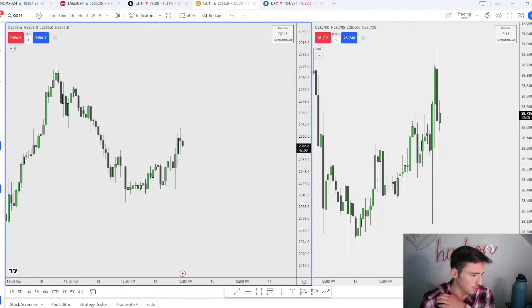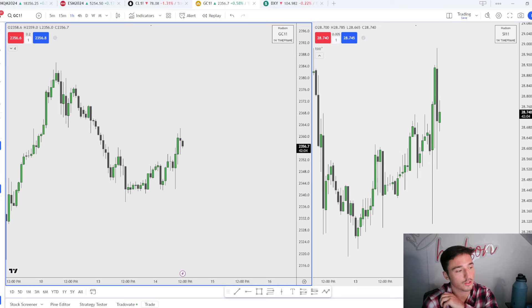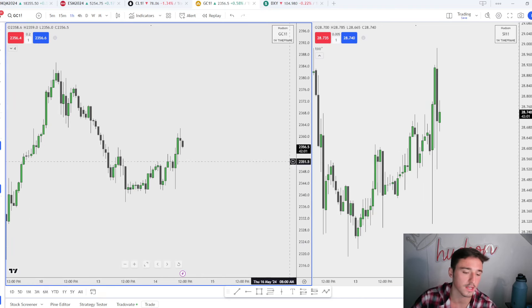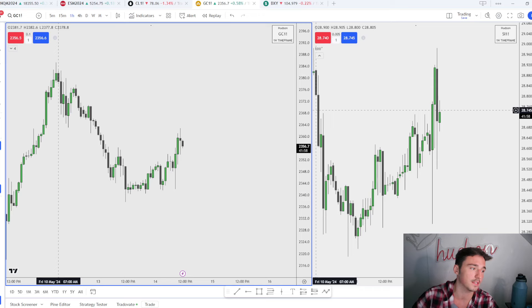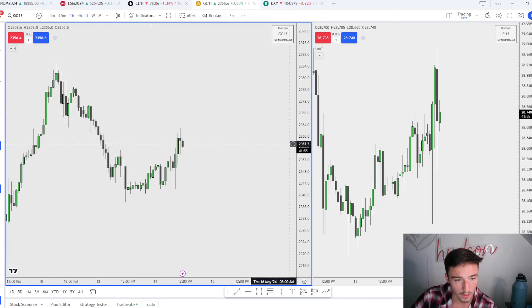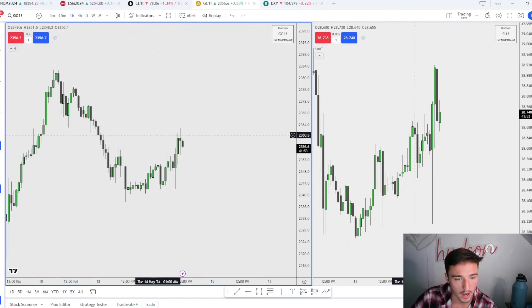Yo what is good YouTube, we are back with another trade review. We're gonna be going over the gold trade that I took today. I took it on three different accounts, one Trade of Eight and then two on TopstepX.